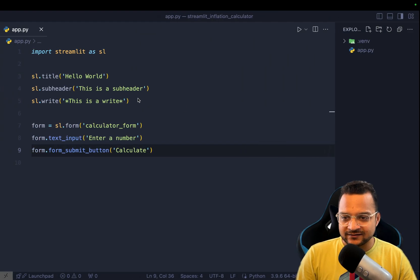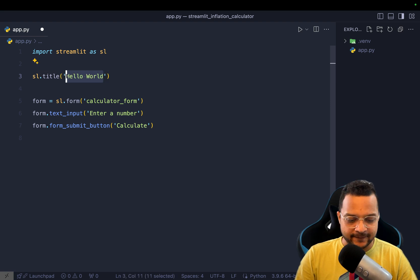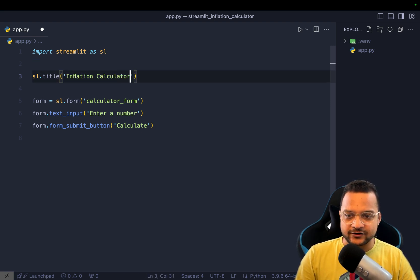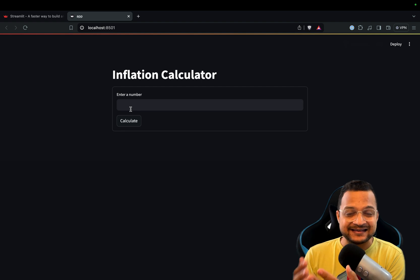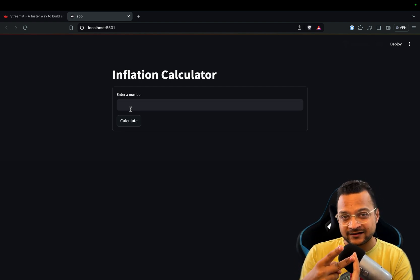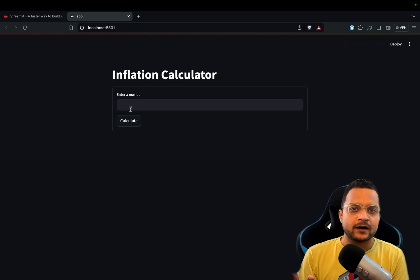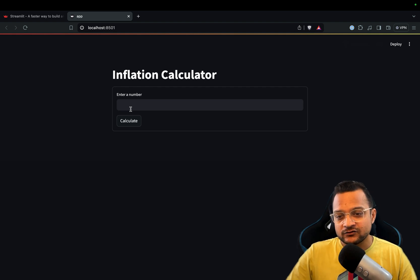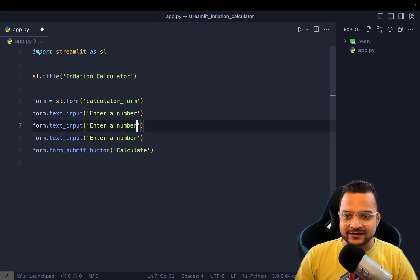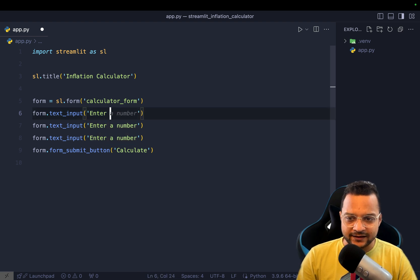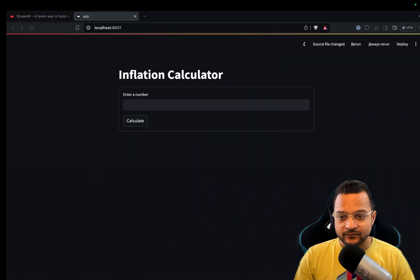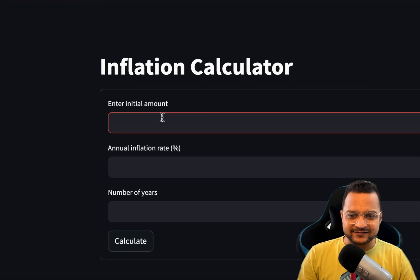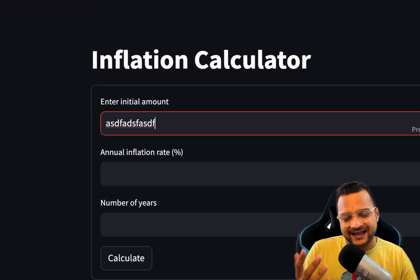Let's remove the extra things we don't need and add the title 'Inflation Calculator'. The inflation calculator needs three inputs: the current amount, the annual inflation rate, and the number of years. So we add three input fields: 'Enter the Initial Amount', 'Annual Inflation Rate', and 'Number of Years'.